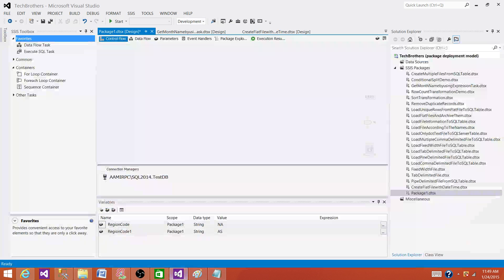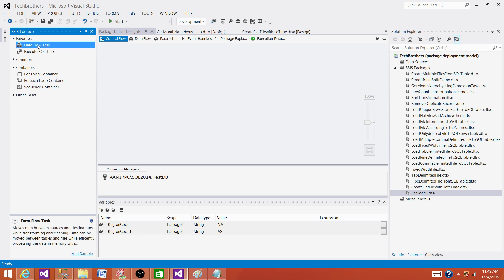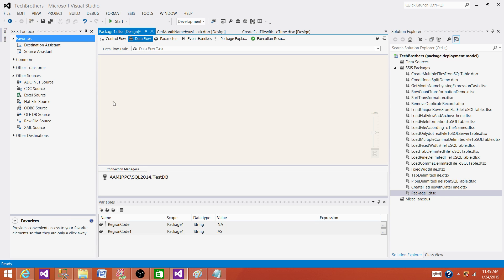Let's go to the SSDT and take a look how it looks and what are the properties we need to configure for this transformation. First of all, it is a transformation, so we have to bring the data flow task so we can use the transformation. Open the data flow task.